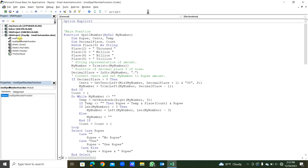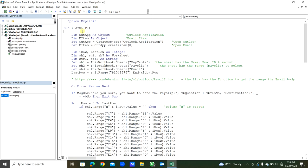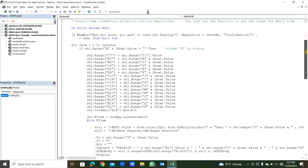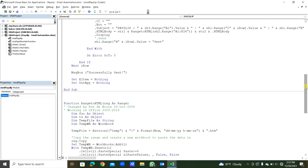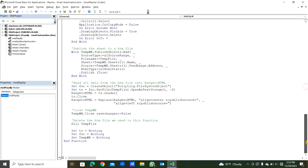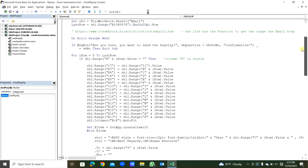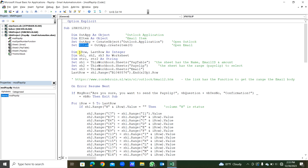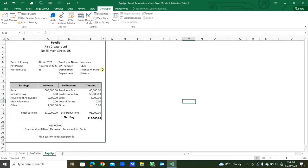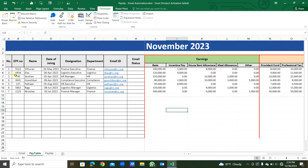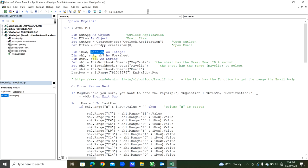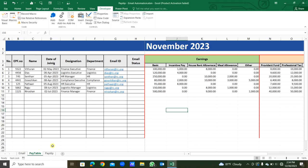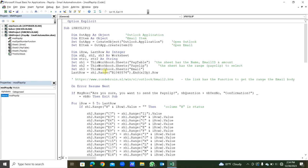This is the payslip module. This is the payslip sub procedure. You can see this is another function to get the range payslip range into the email body. First, we are declaring the object, output as object, the item as object. Then we are setting them, setting the Outlook application and the email item. And then we are declaring variables i_row and last_row. Then declaring sheet 1, 2, 3. Each three sheets are declared here.